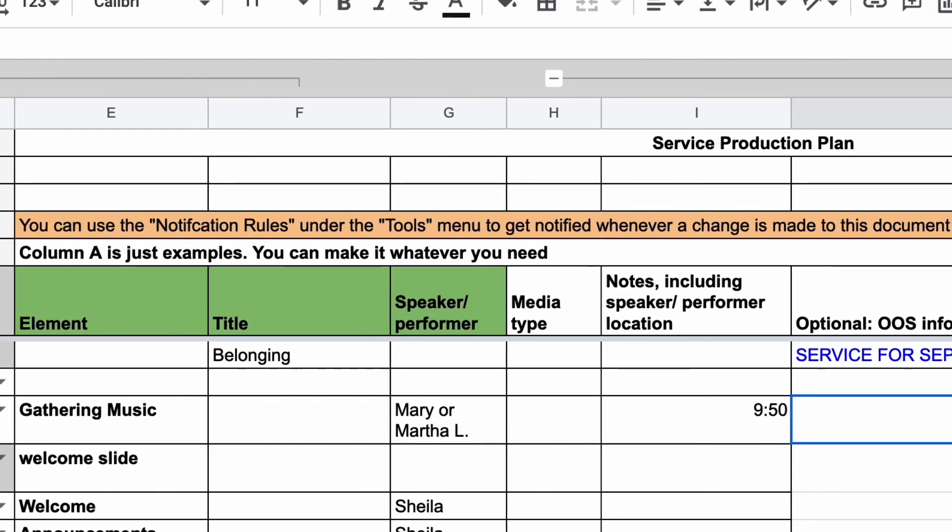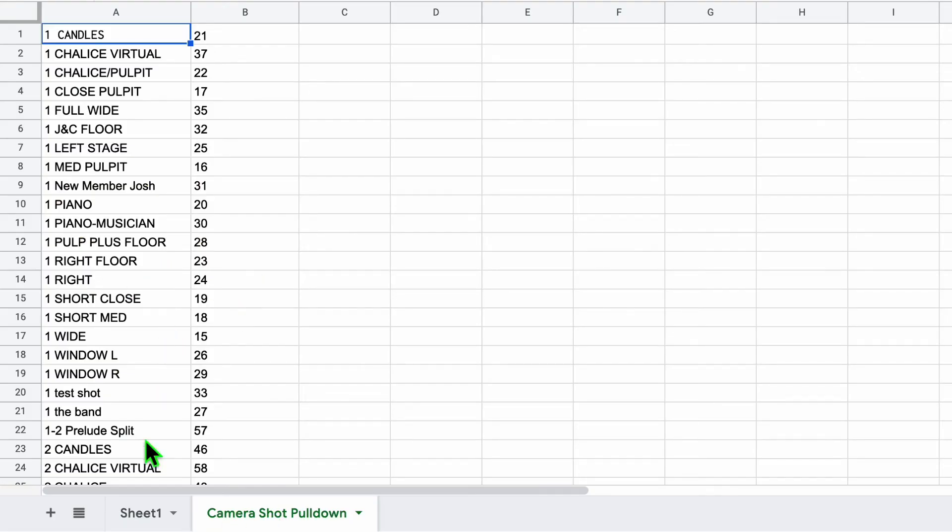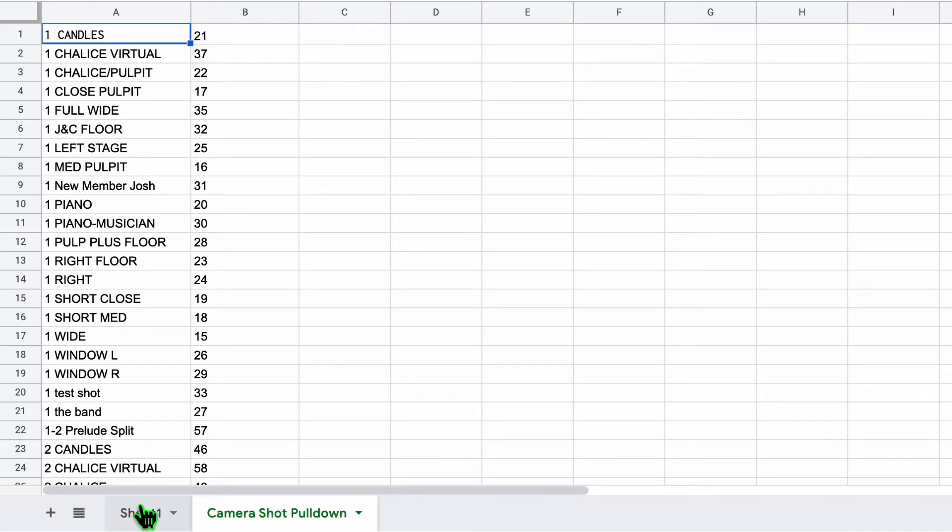The reference list for column D is on the next tab over, and it gets populated directly from vMix. So if things move around in vMix or new inputs are added, this list gets repopulated, and that means that the values in column B and column D are automatically updated and always in sync with what's in vMix.